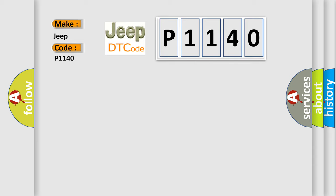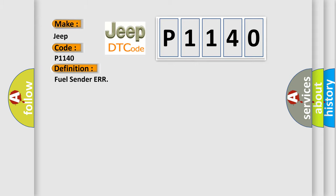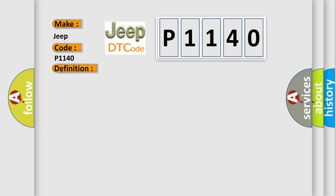The basic definition is fuel sender error. And now this is a short description of this DTC code. This code is outputted when signal circuit of a fuel sender is open or shorted to GND.